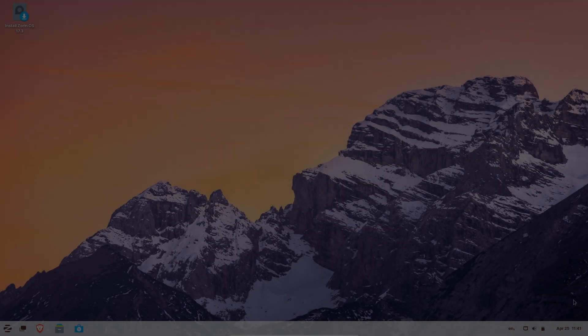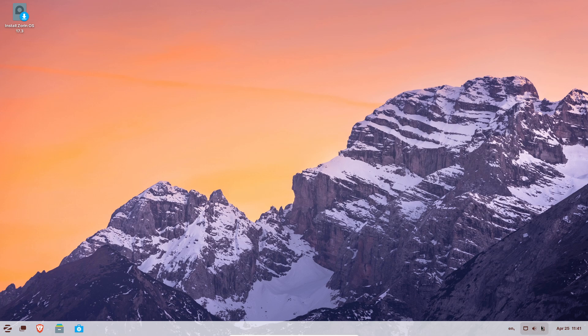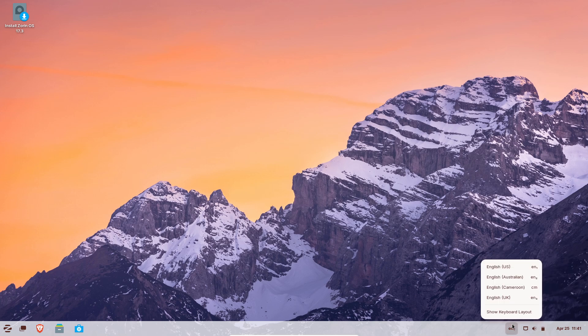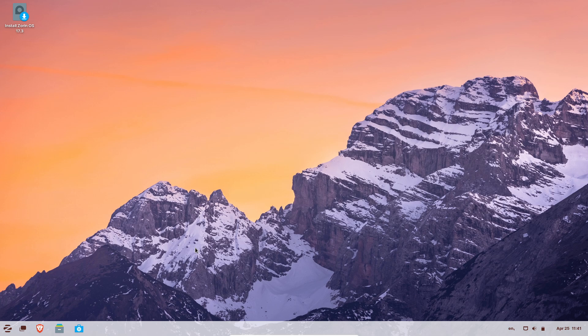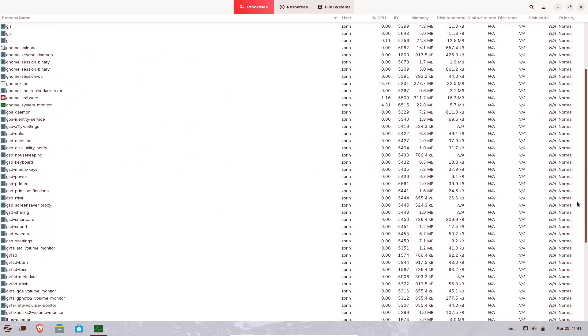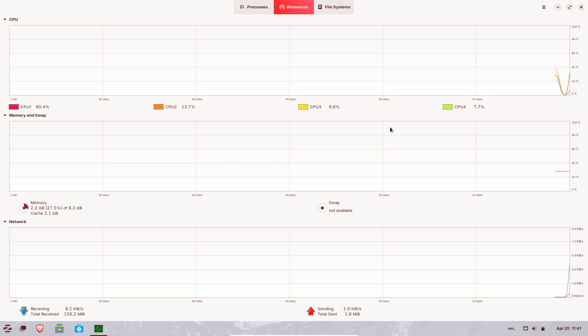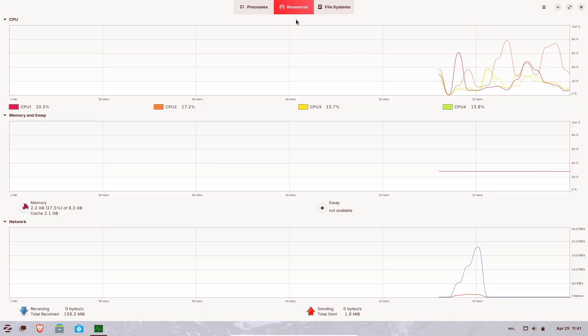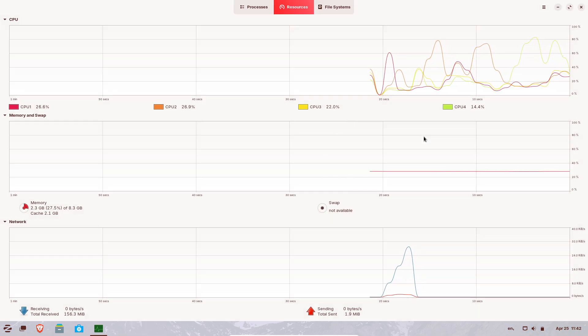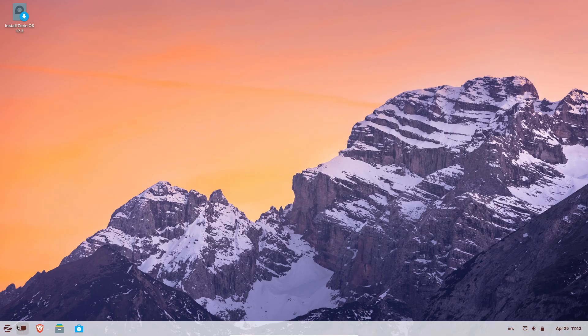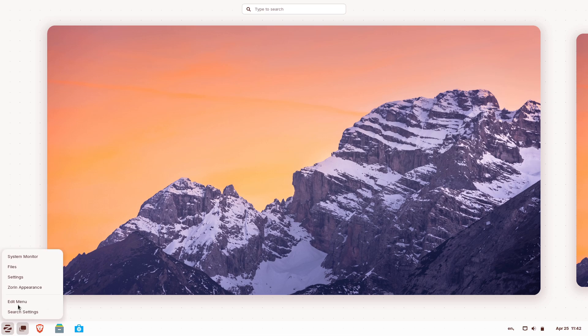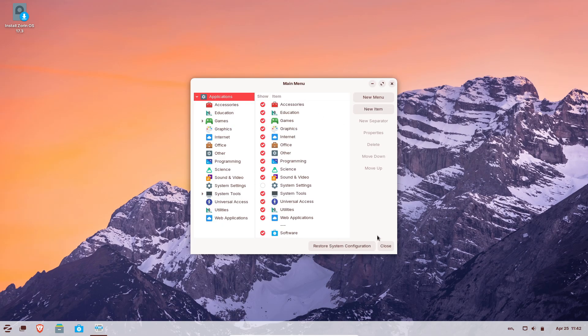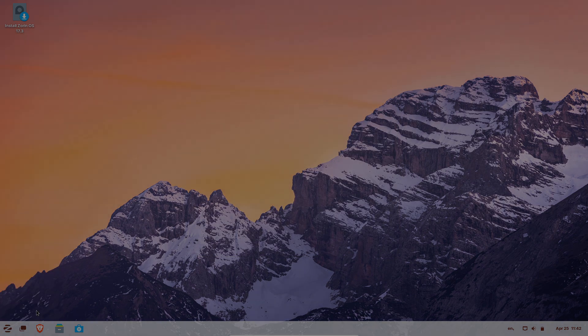Zorin OS 17.3 debuted on March 26, 2025, built atop Ubuntu 22.04 LTS and supported through June 1, 2027. This release targets Windows 10 end-of-life systems, revitalizing older PCs with a fast, secure environment, defaulting to the privacy-focused Brave browser and bundling the latest Linux kernel 6.8 alongside NVIDIA 570 drivers for RTX 5000 series GPUs.